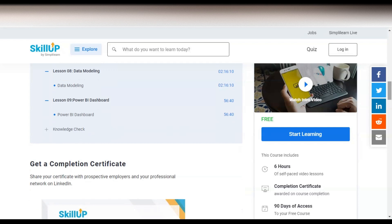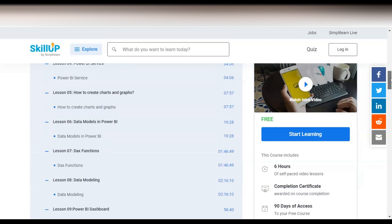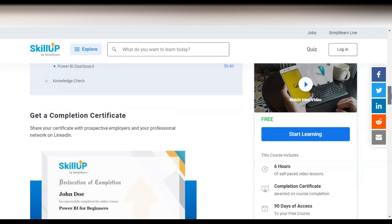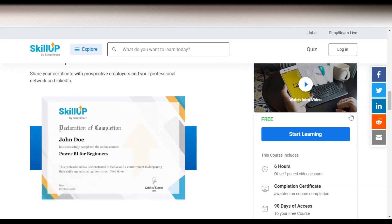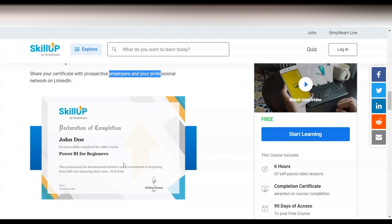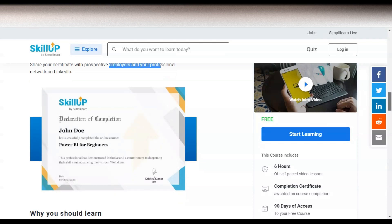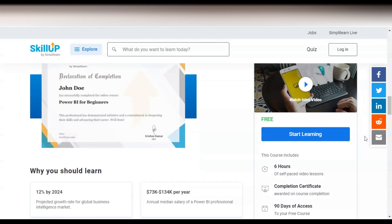The last module is a knowledge check, which is an MCQ-based examination. Once you pass this MCQ-based examination you will get a certificate, which you can share with prospective employers as well as your professional network on LinkedIn. The certificate will have the course name — Power BI for Beginners — your name, the date, and a certification code, which is very important.